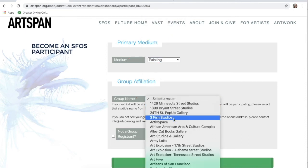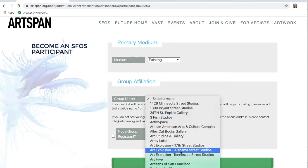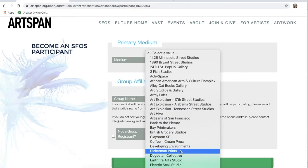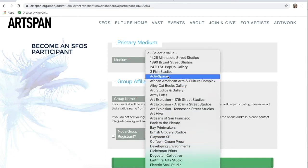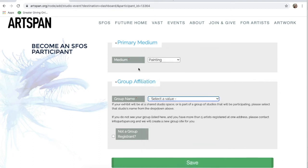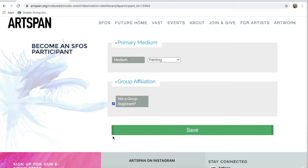If you consider yourself a part of a group studio, select it from the Studio Name drop-down menu. For the sake of this demonstration, I have filled out mine as an individual, a non-group participant. Non-group registrants will automate to Artspan's address, but that is only for the back of site and not publicly viewable. Then, go ahead and click Save.